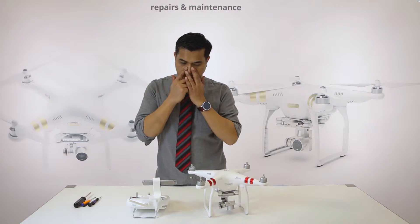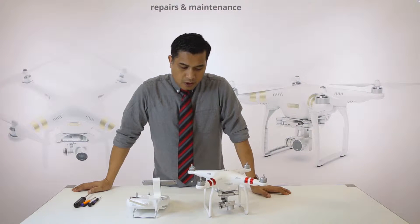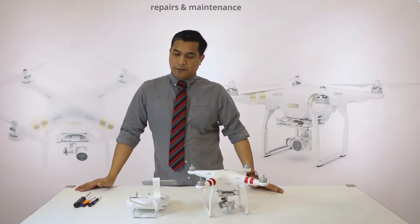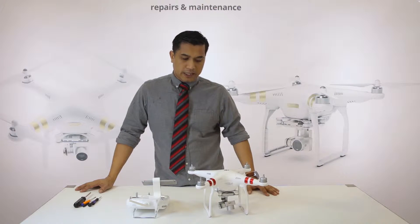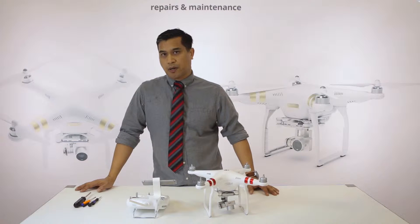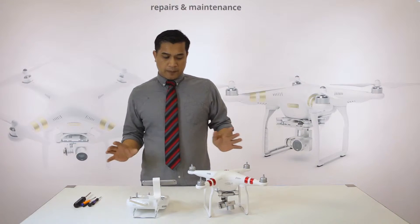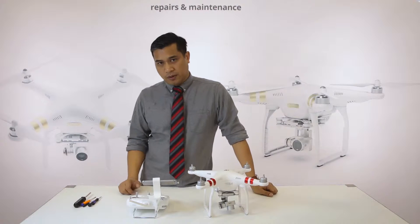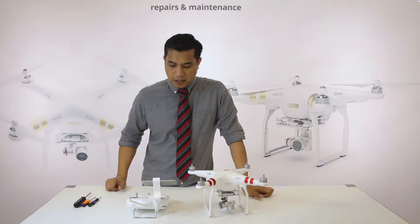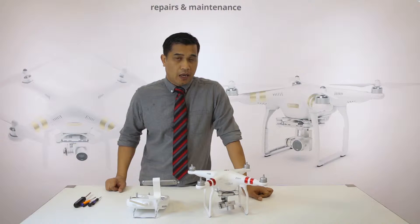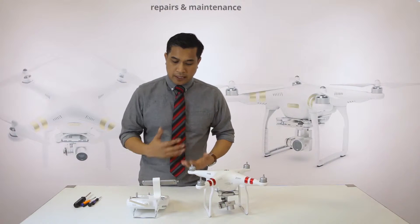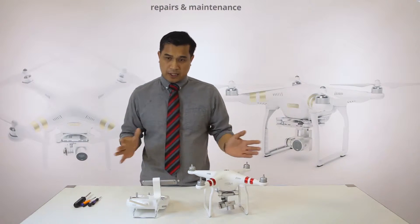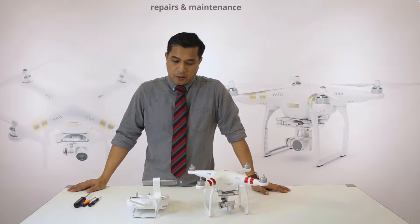Today we'll be covering a crash recovery repair. If you have the new Phantom series, whether it's a three standard, three advanced, three pro, or three 4K, and you experience a crash and try to initiate another flight, you may see internal error IMU error. It asks you to calibrate and you can't get it to calibrate. I'm going to show you how to fix this problem.